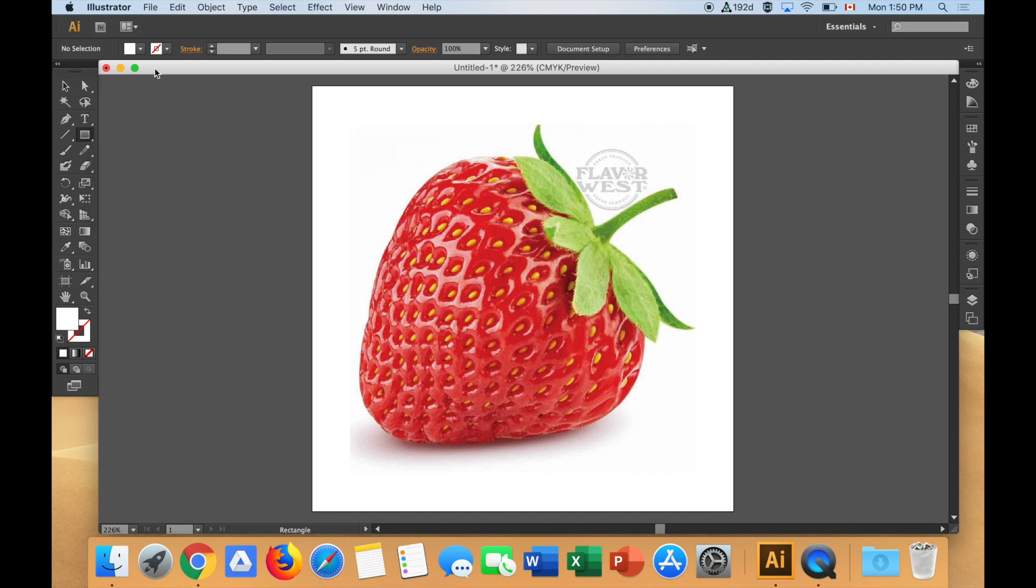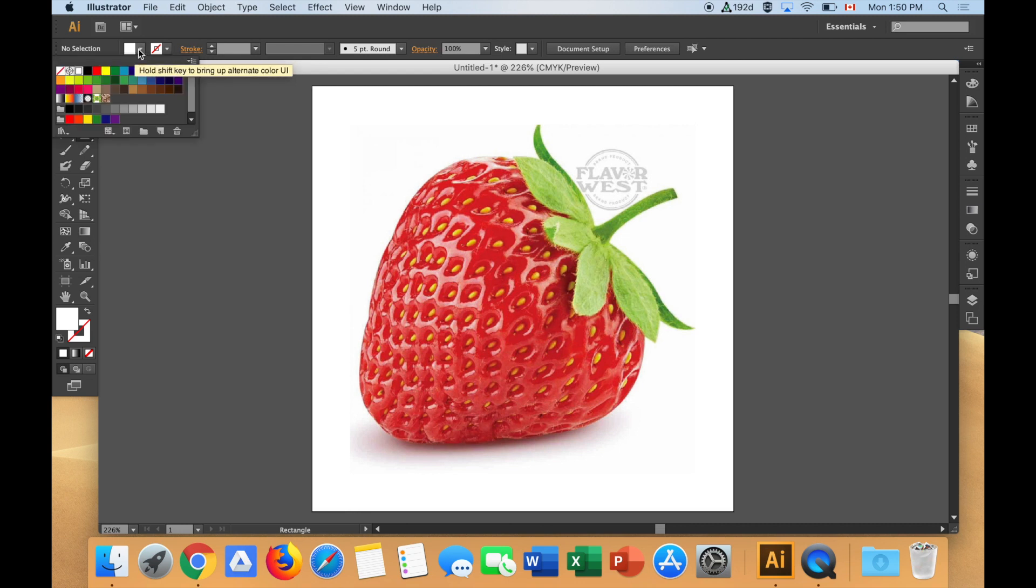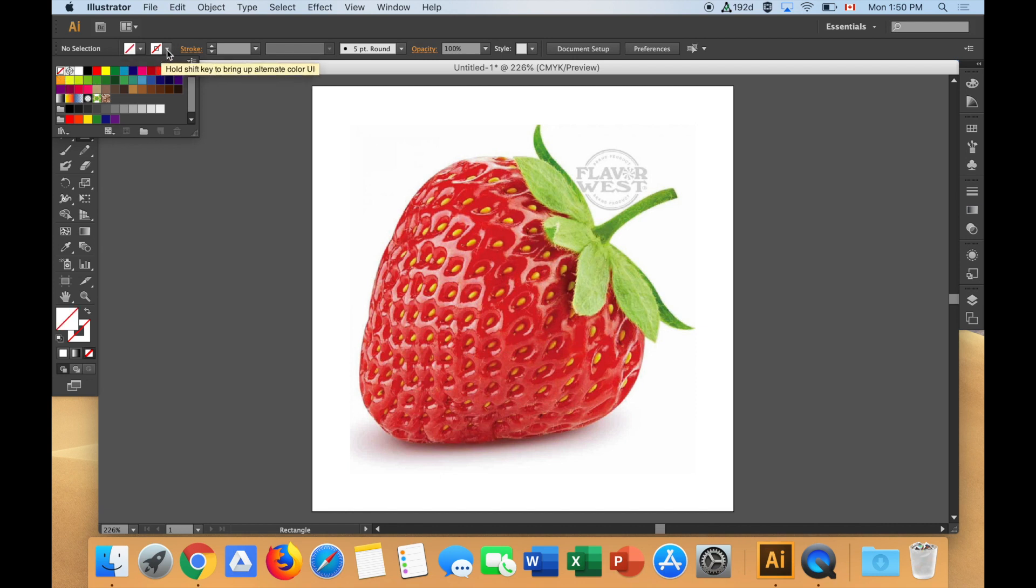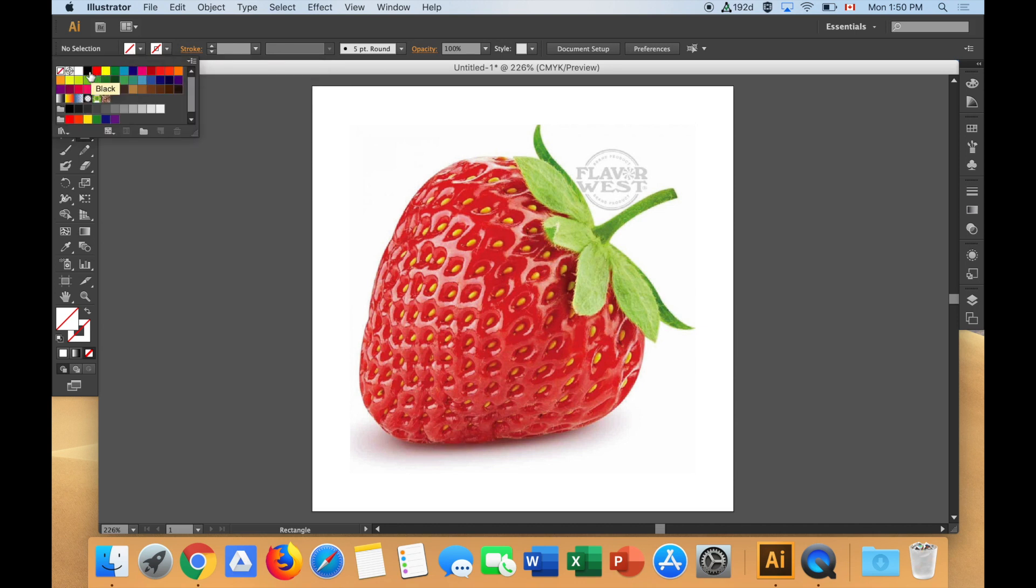And here is going to be the fill color of my rectangle. Right now that's selected as white. I don't want to fill color. So I'm going to turn it off. White with a line through it means no fill. This is the outside outline color. In Adobe Illustrator, we call that the stroke color. The stroke, I'm going to make it black.